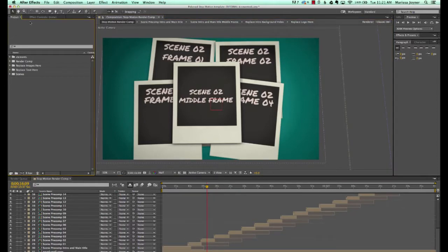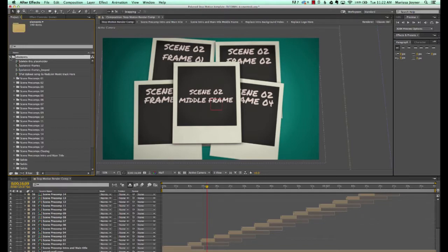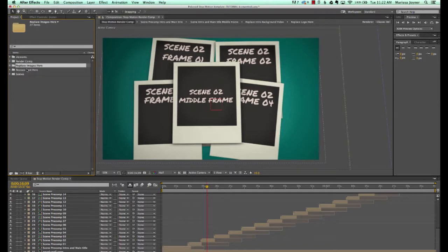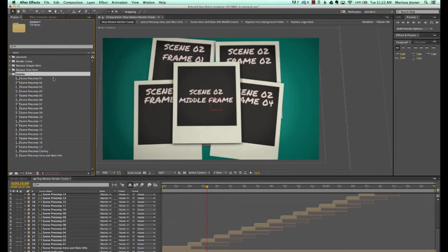Let's get started by going to our project panel and take a look at some of these folders. We have our elements folder which has all of our pre-comps and all of the source files needed to work with this template. We have our render comp, the replace images folder, replace text, and our scenes folder.